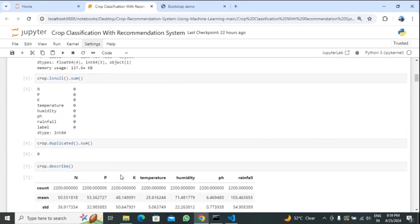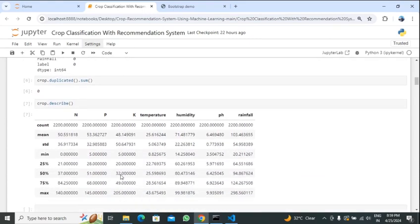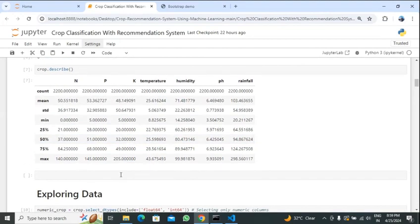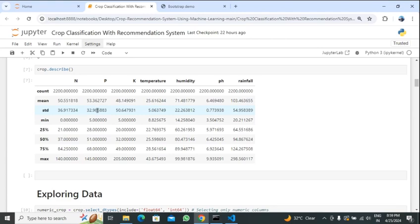First we have to check if our dataset has any null values. If there are null values then we have to clean our dataset and use some methods for cleaning and replacing the null values. Using crop.duplicated.sum we can see whether there are any duplicate values. Crop.describe will describe our data — all values will be printed, such as nitrogen count of 2200, mean of phosphorus at 32.985883, standard deviation, maximum value, and the 25%, 50%, 75% quartiles.